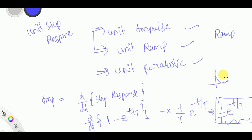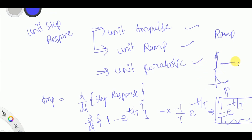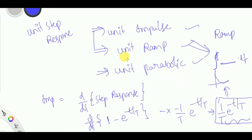The impulse response gives an exponentially decaying curve. For the ramp response, you take the integral of the step response. In this way you can do analysis for different input types. Hope you enjoyed this video, and see you in the next one.